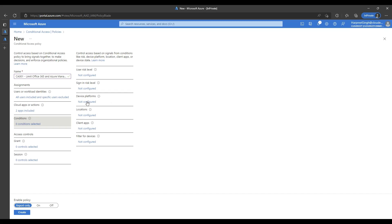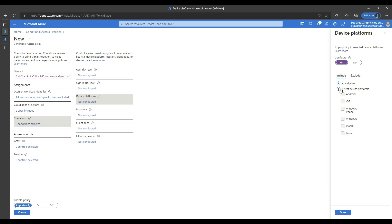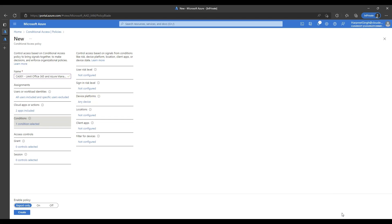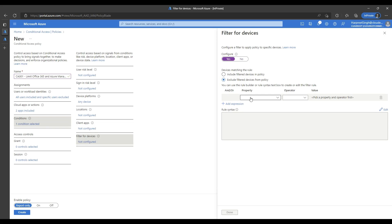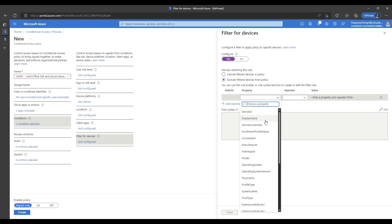Under device platforms, we will toggle the configure button to yes and click on include any device to make sure that all device platforms are targeted by this policy. For the filter for devices condition, we will again toggle the configure button to yes and select exclude filtered devices from the policy. We will now start creating the rule required to exclude Azure AD joined or hybrid Azure AD joined devices using the trust type property.